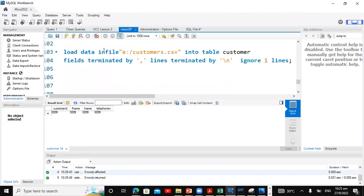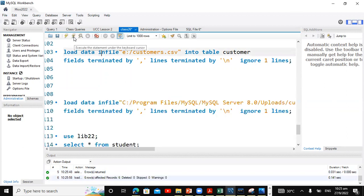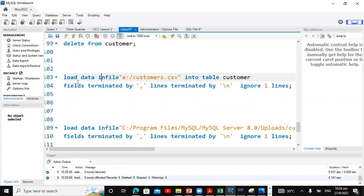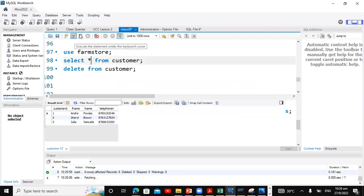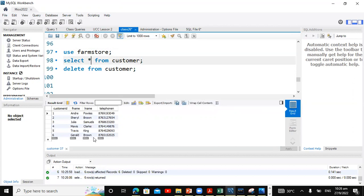So I'm gonna use this option first to load from the E-Drive. And there it is, no error. If we should check the content of the customer file, customer table, there we have the information.